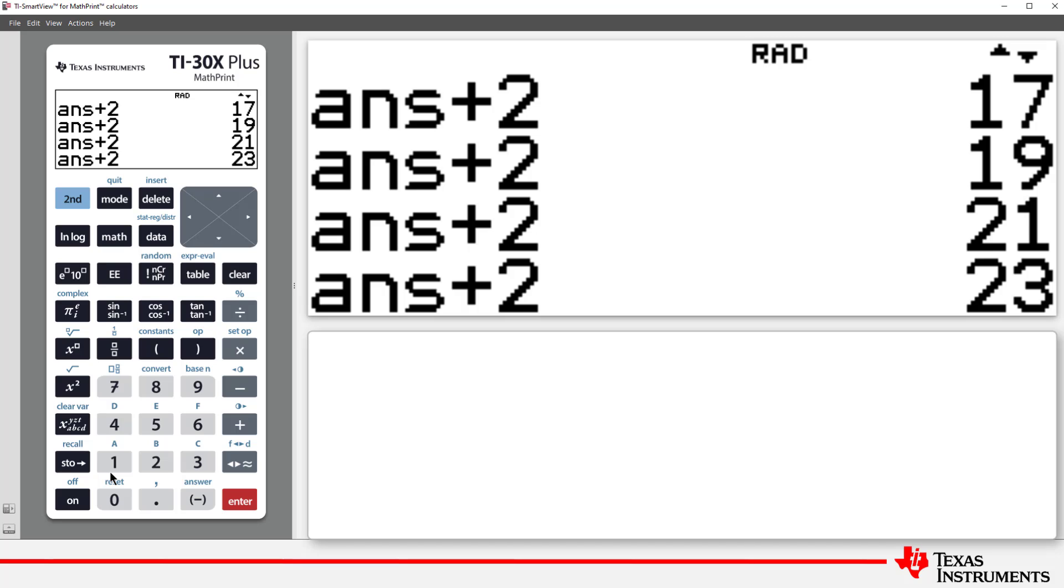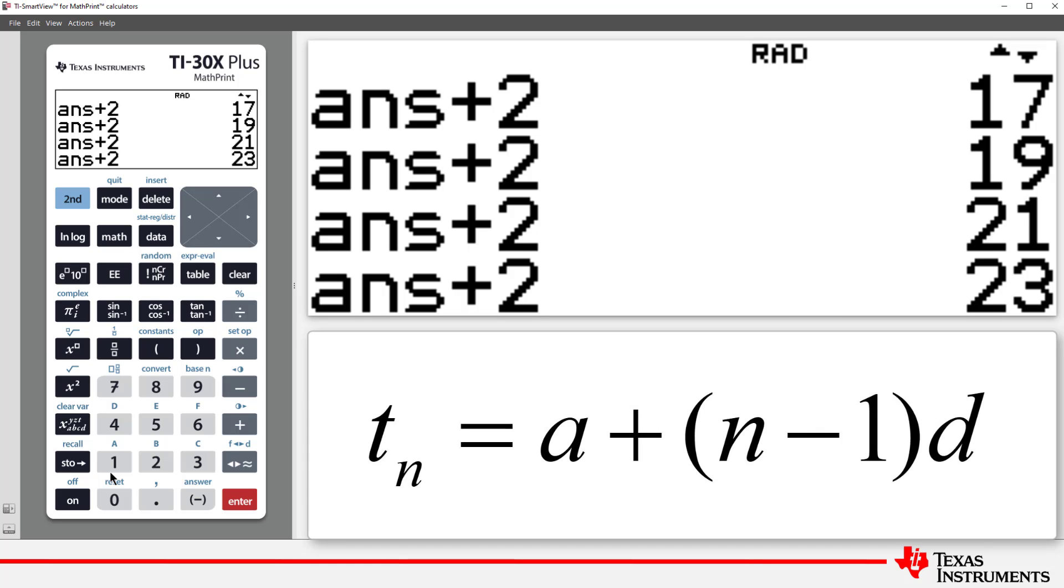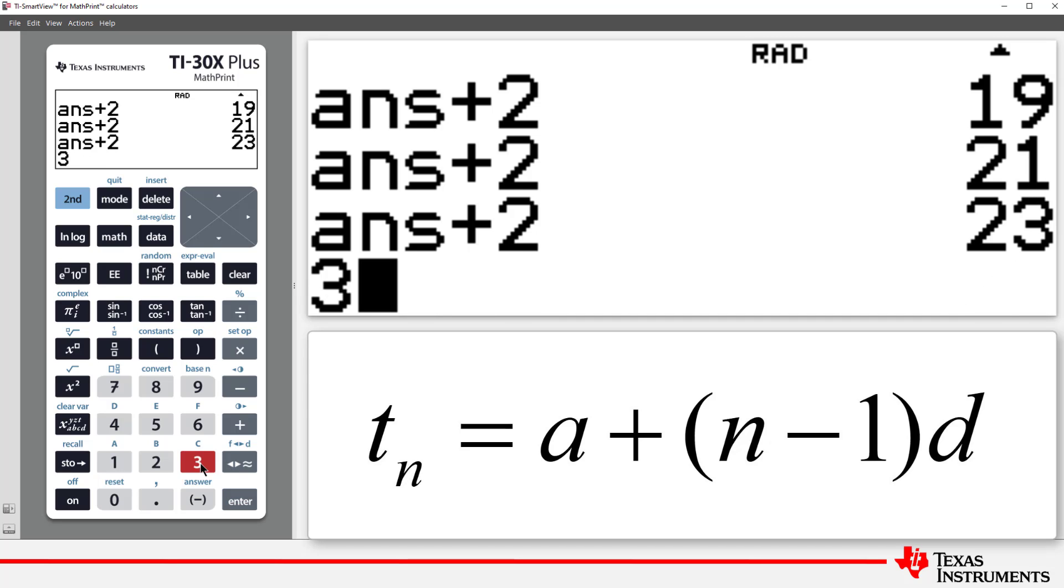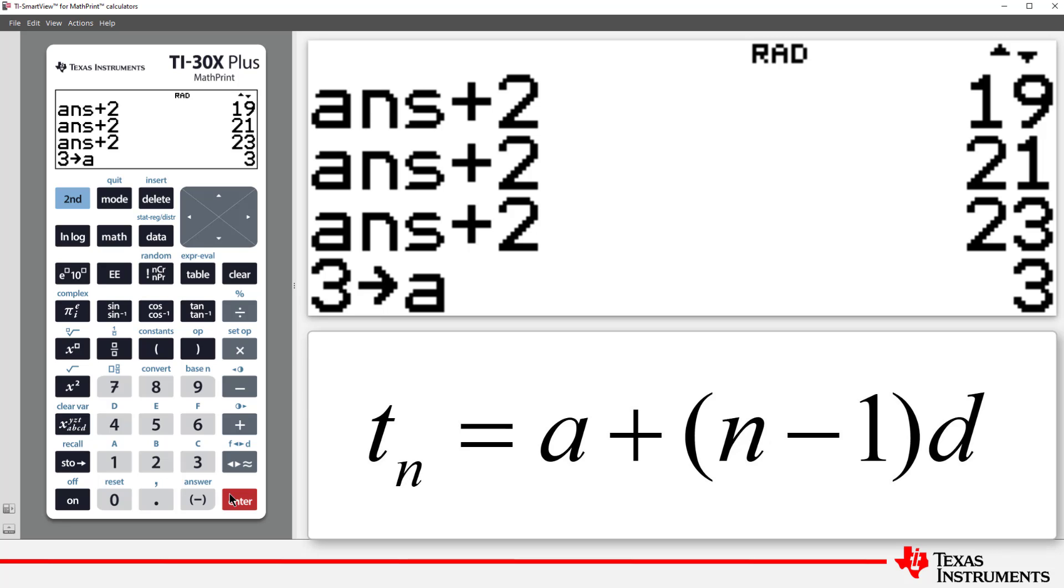We can use a formula for an arithmetic sequence combined with the Sequence command. To make this technique really powerful, I'll use the memory locations on the Calculator. Our sequence has the first term equal to 3, so I'll store that in A. The common difference is 2. I'll store that in D.